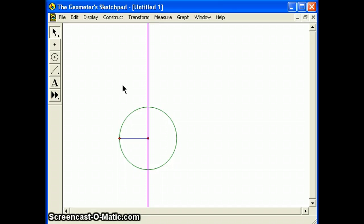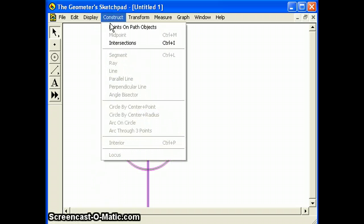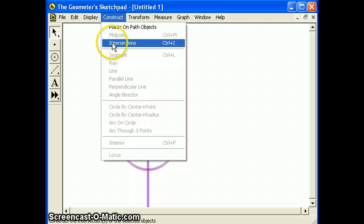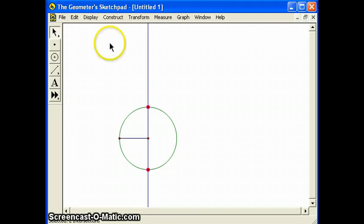With the line still selected, select the circle as well. Then choose intersections from the construct menu. Points appear where the line and the circle intersect. Deselect all objects by clicking in blank space.